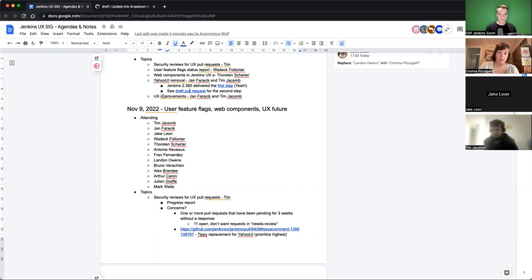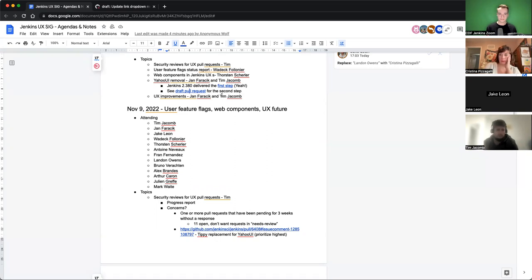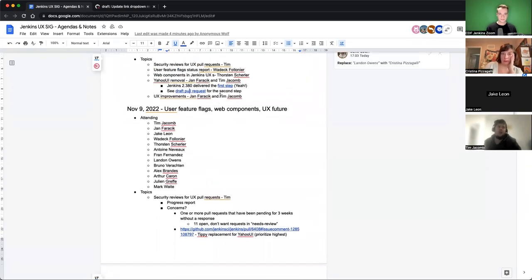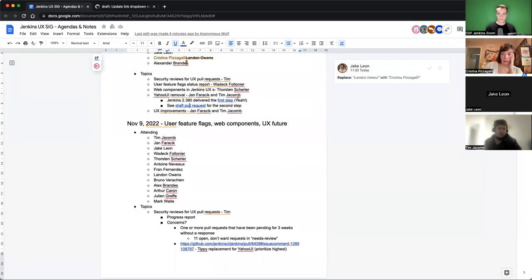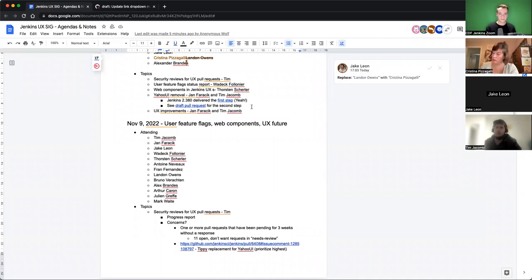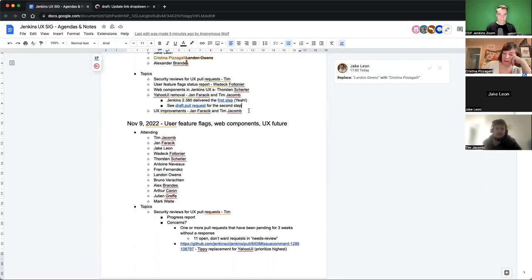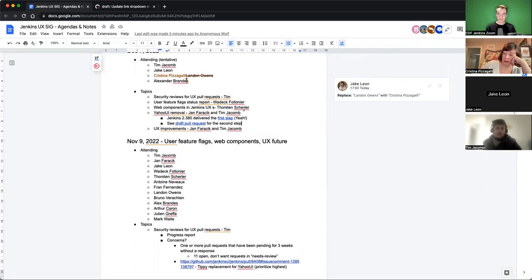UX improvements by Jan and Tim. I haven't had time really to work on anything. My limited time right now is stuck on dependable PRs. Yeah, we have quite a few of them. It's taking a lot of time.